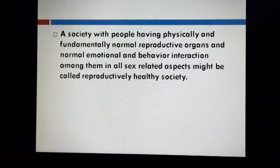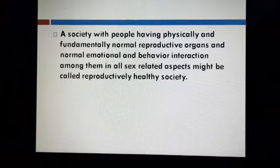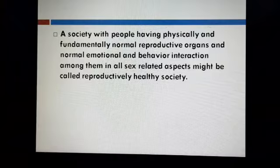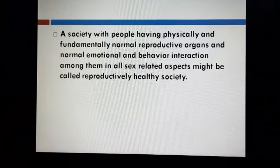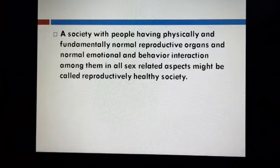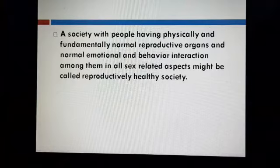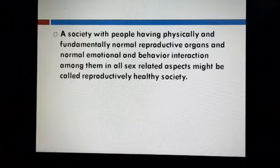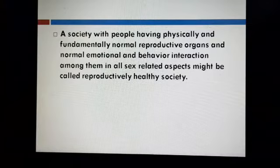When we talk about a reproductively healthy society, that means a society with people having physically and functionally normal reproductive organs and normal emotional and behavioral interaction among them in all sex-related aspects. Then we call this society a reproductively healthy society.